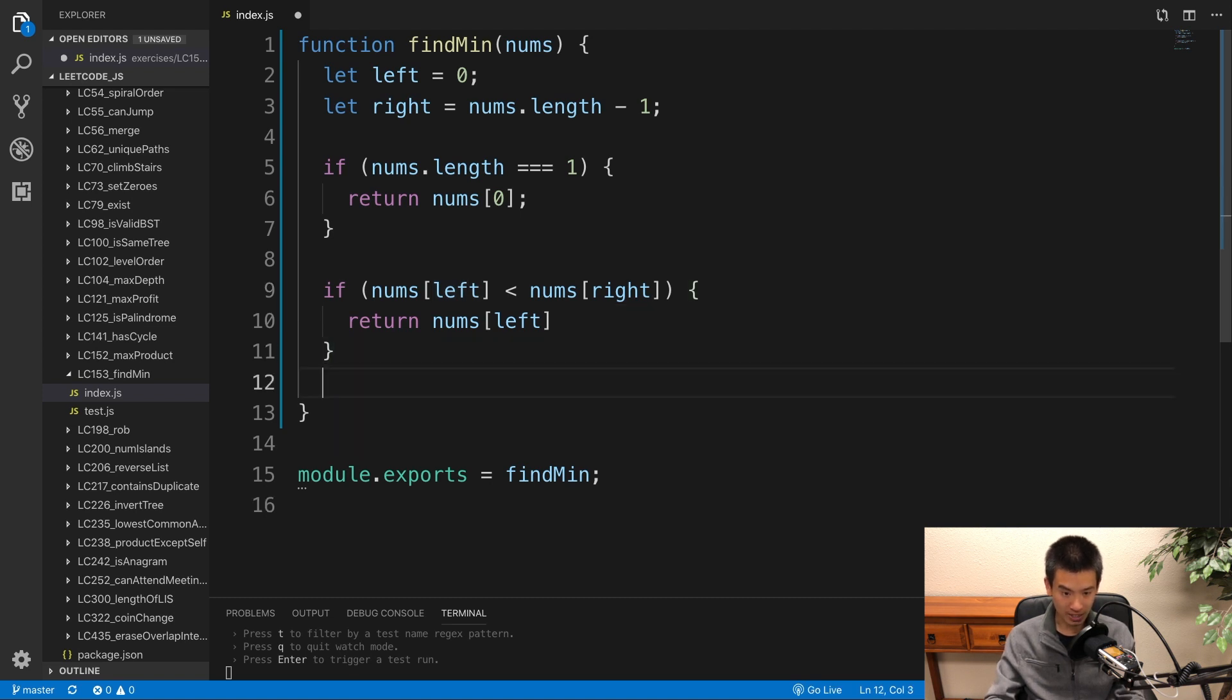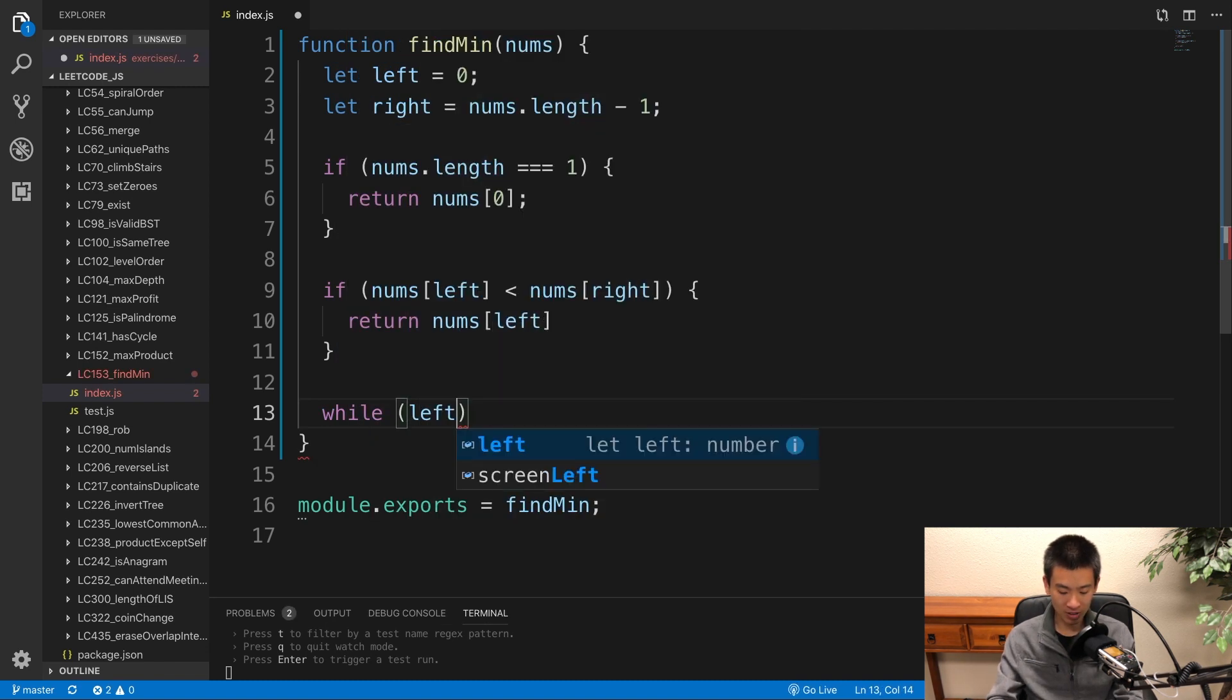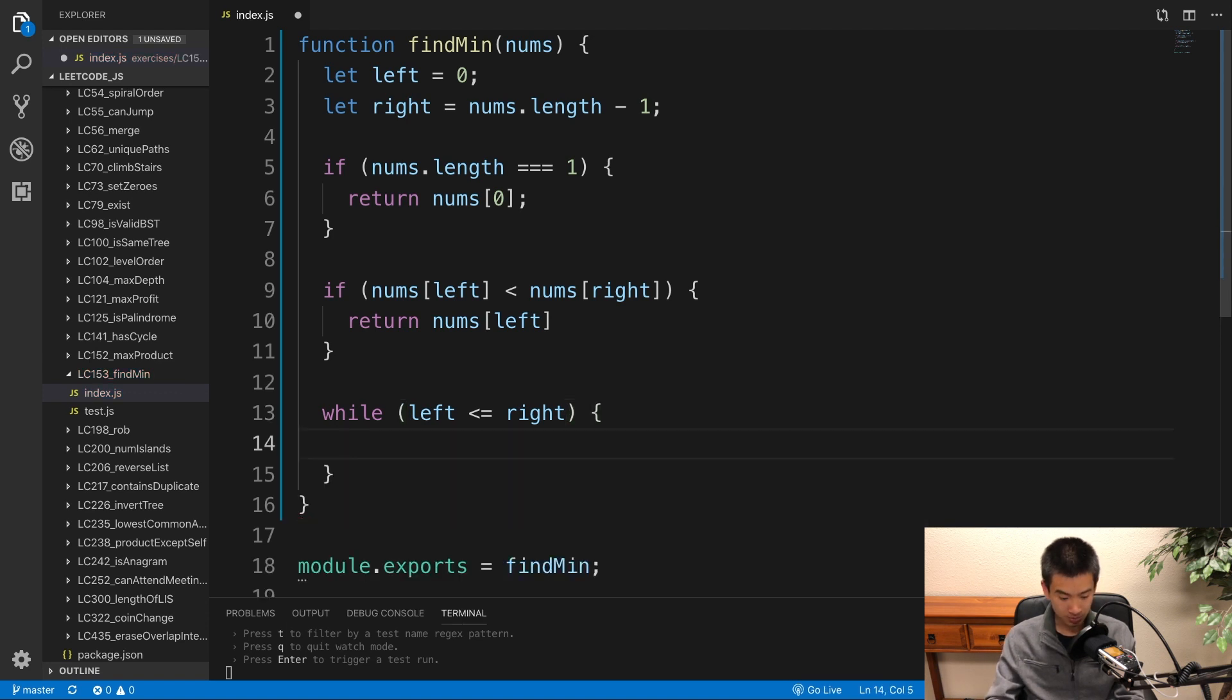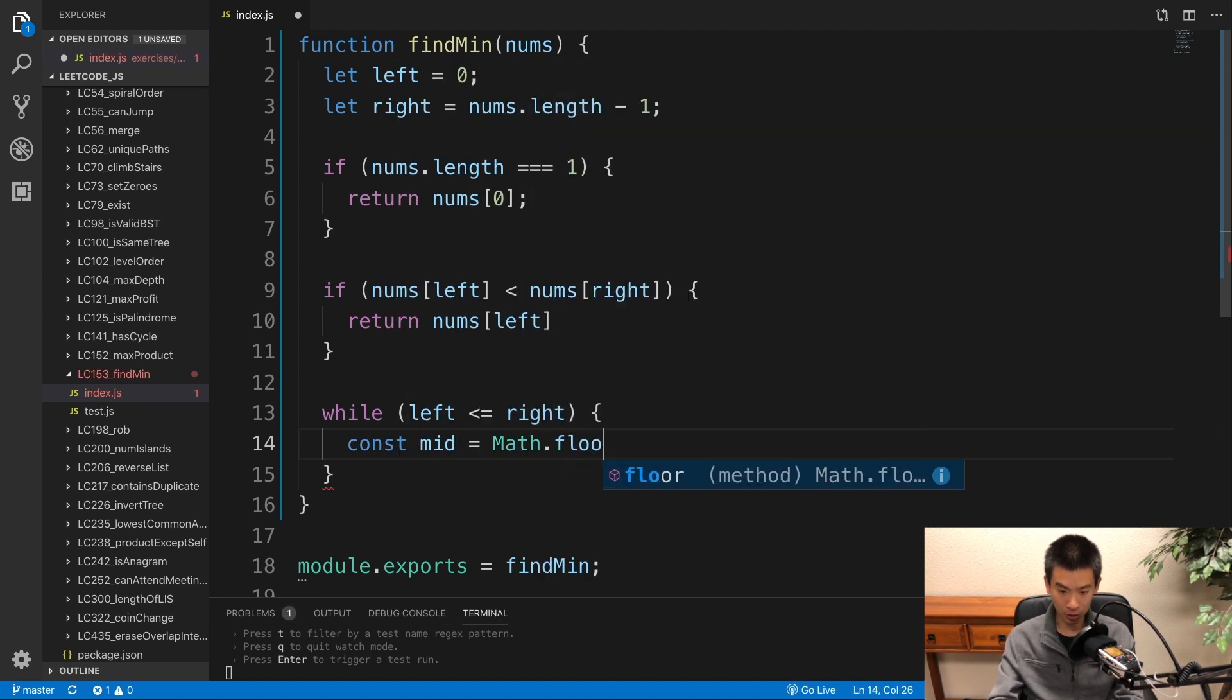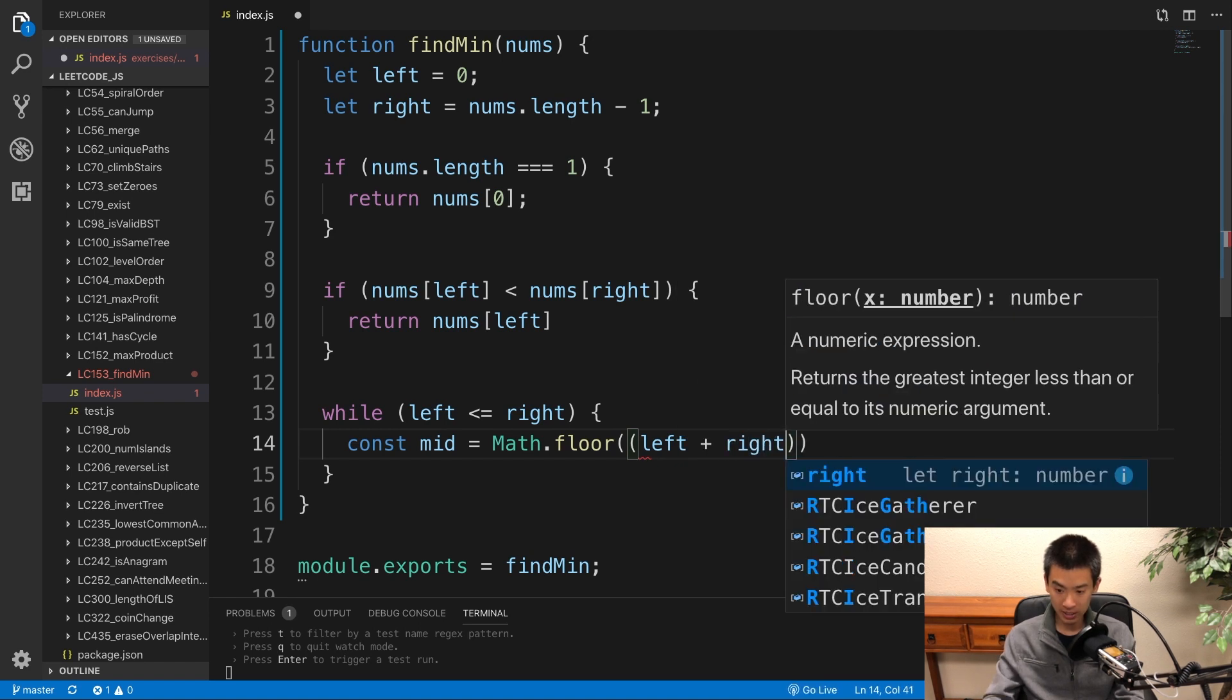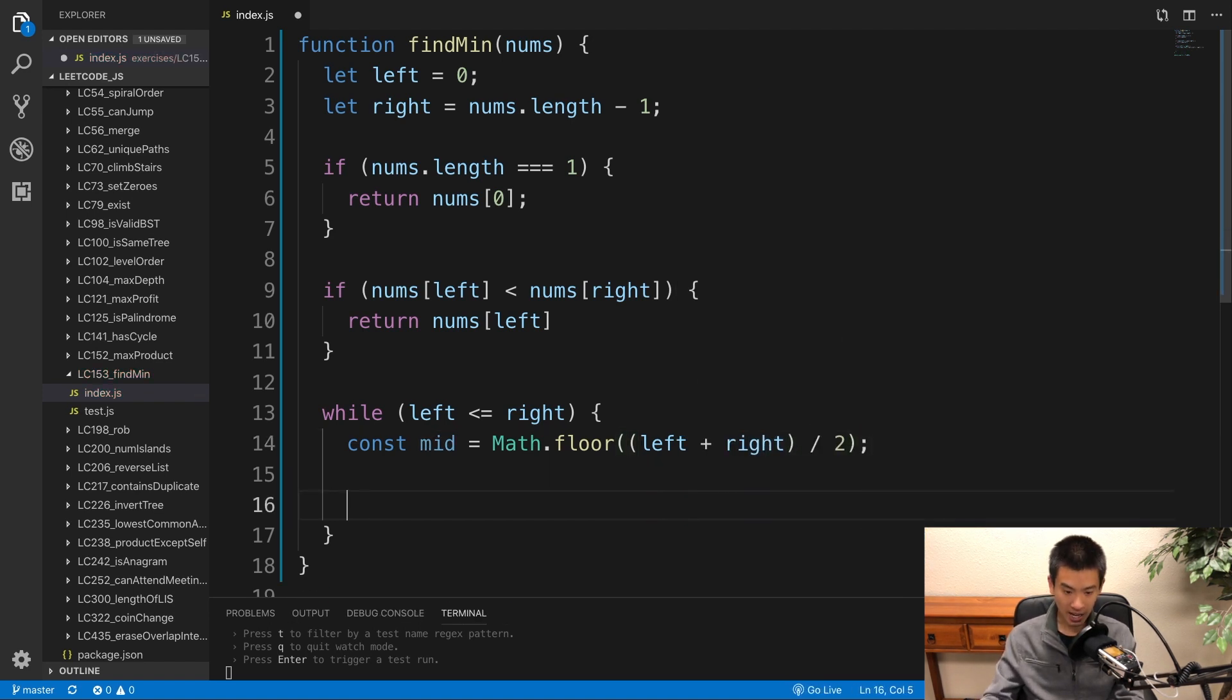Otherwise, we are in a rotated sort array. We're going to run binary search. This is just binary search code. While left is less than or equal to right. I'll say let's calculate that mid index. Const mid is equal to math dot floor, left plus right, divide by 2.